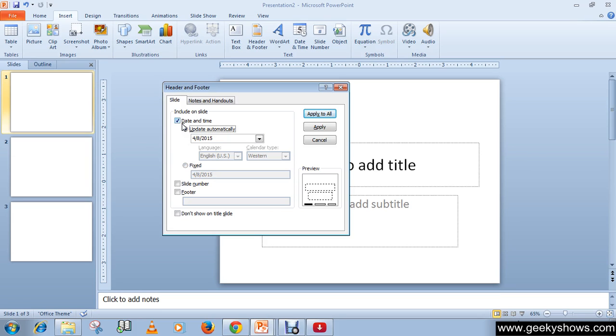At this time, we are not going to use date and time because we are talking about footer. Footer as well as slide number or page number.